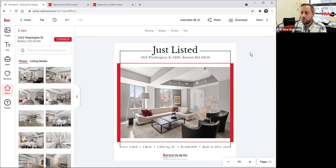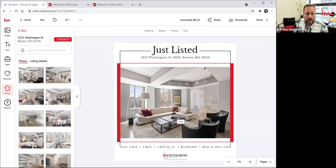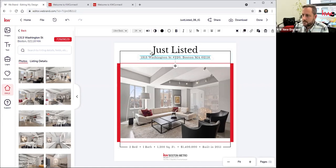That's how easy it is to swap out photos and logos. When I'm done with this, I can choose to do one of two things: I can share it directly from Designs to that social media link, or I can download it. You can also add totally new text if you want to add something else on top.